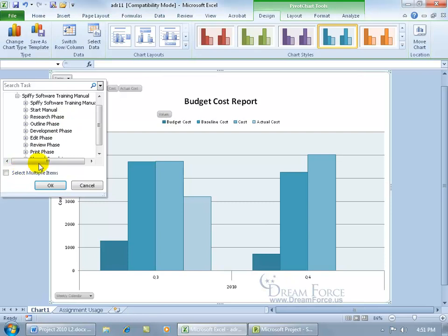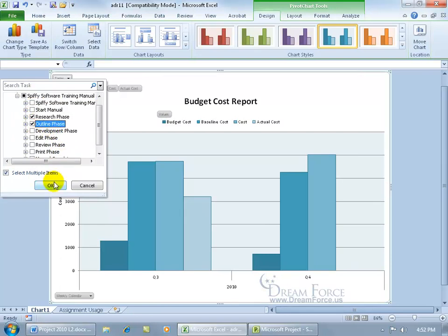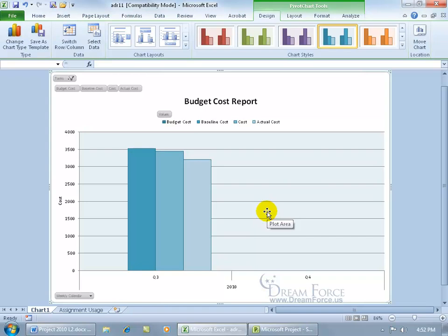If you want to pick and choose what to see in the chart rather than the entire project — as you can see for quarter three and quarter four, the budget cost is a darker shade of blue and the baseline cost is a lighter shade — if you don't want to see the entire project, go ahead and check Select Multiple Items. Uncheck the entire project and select just the Research and the Outline phase, then click OK. It updates and shows that those phases were only worked on or budgeted in quarter three.